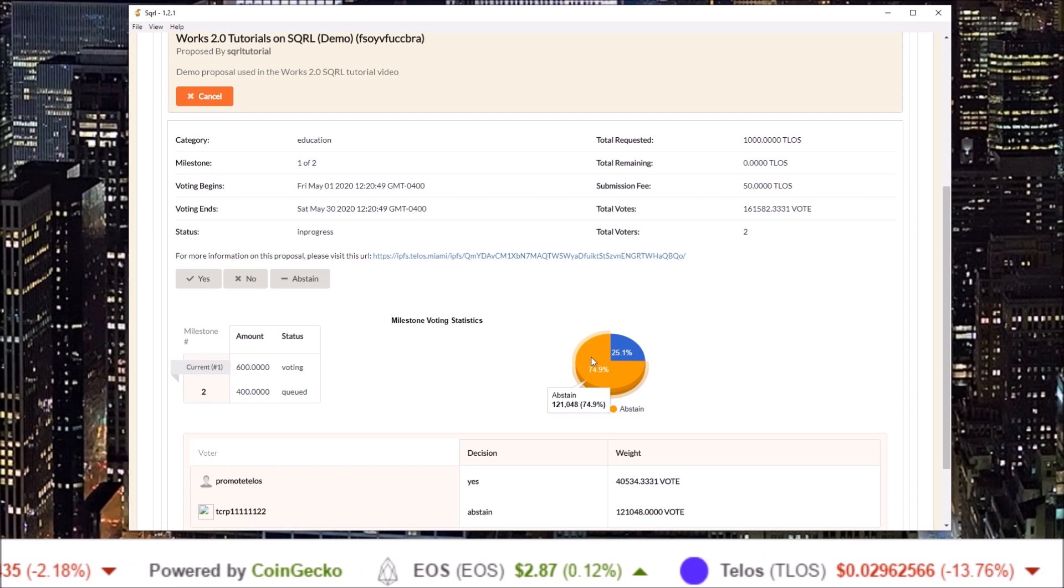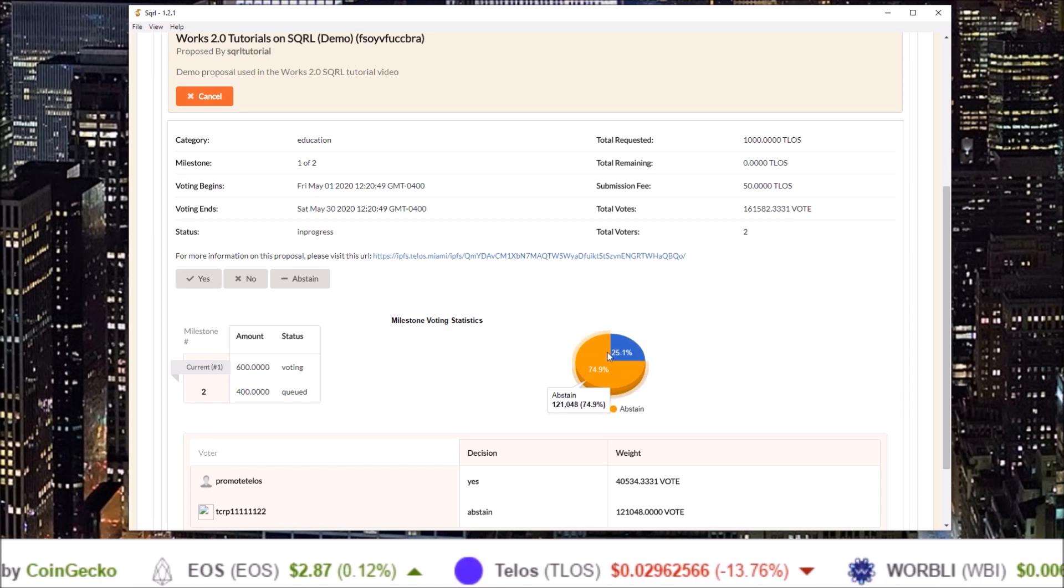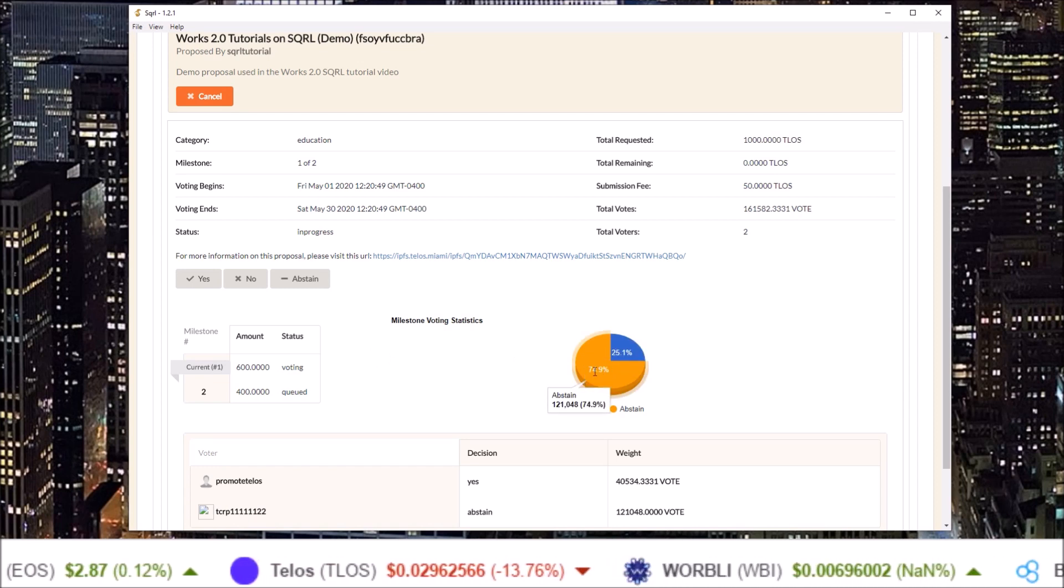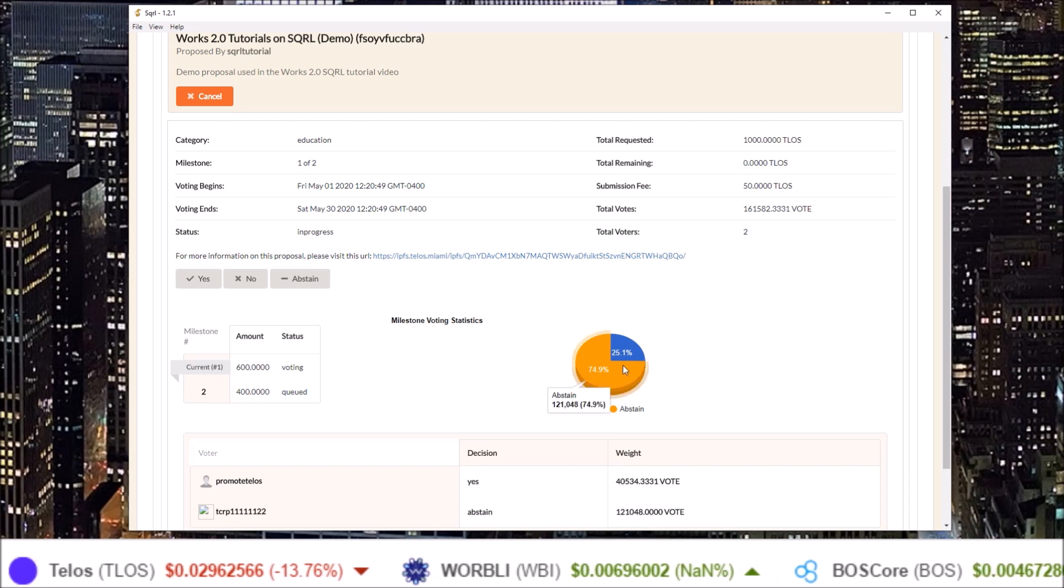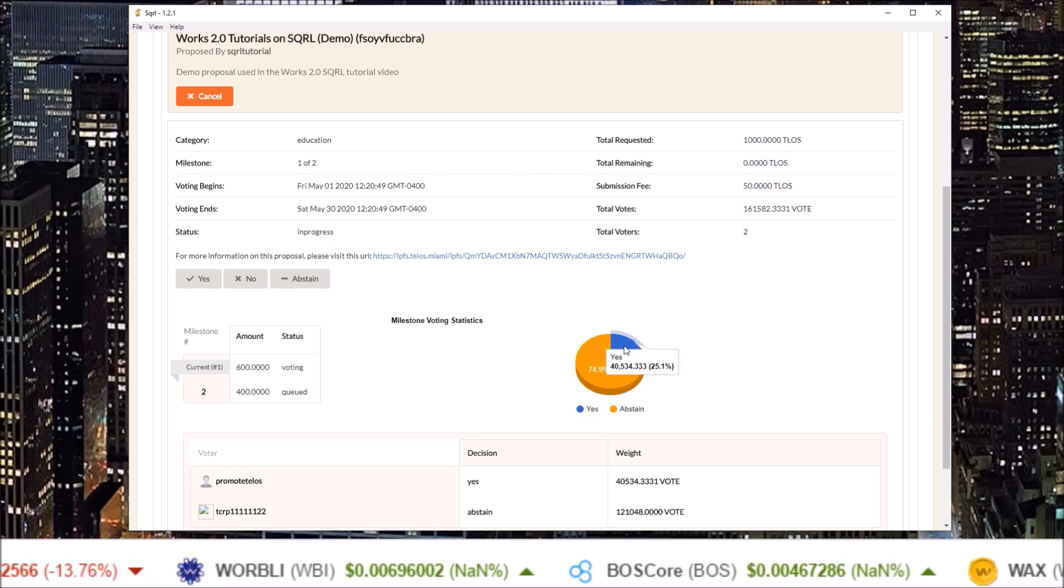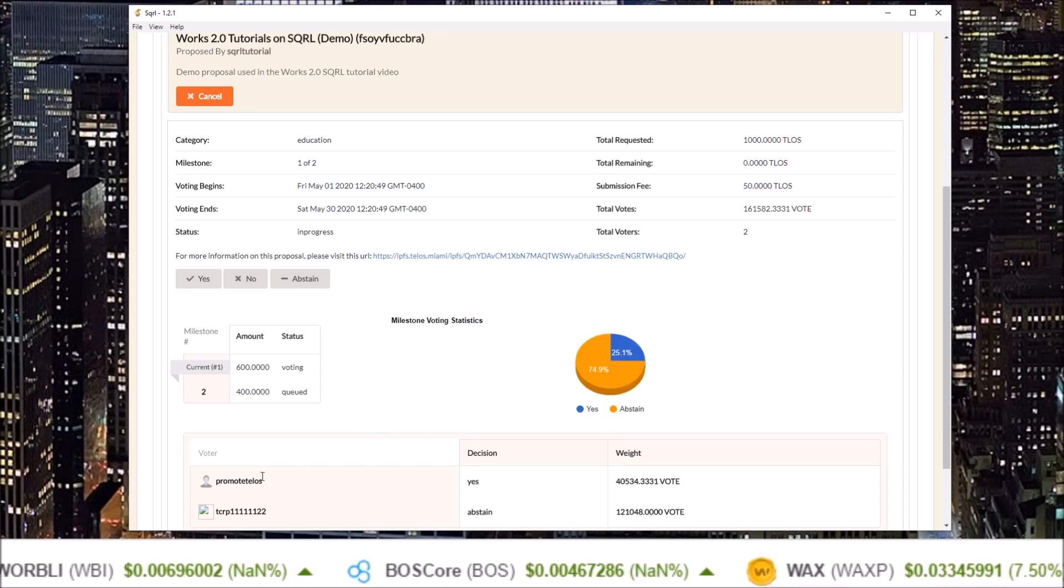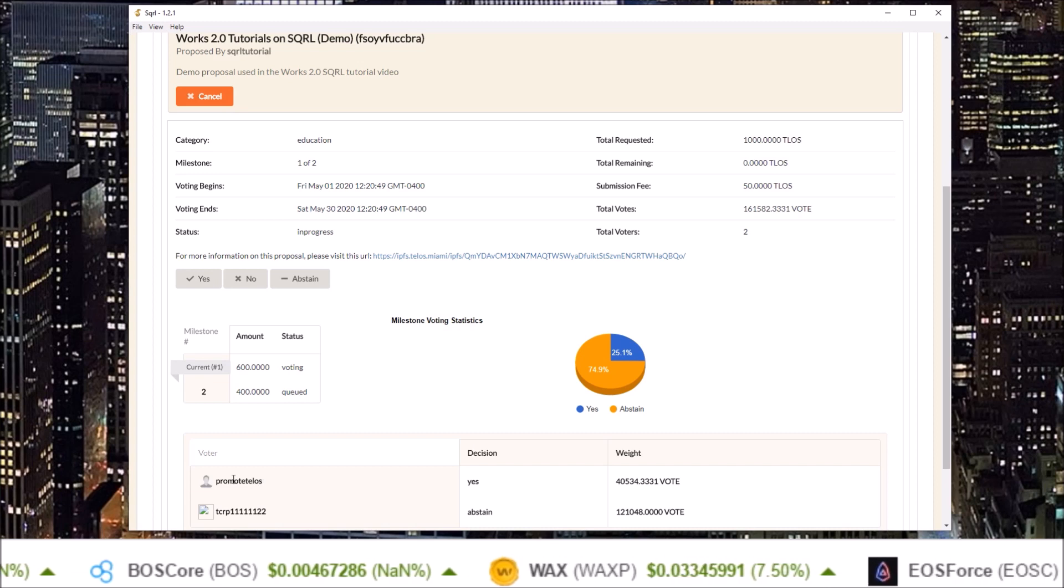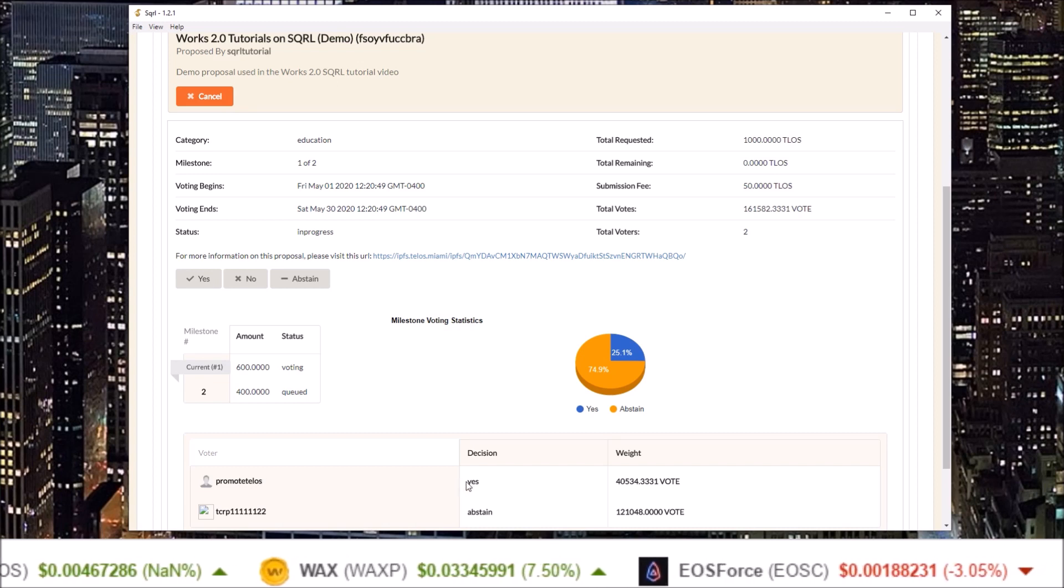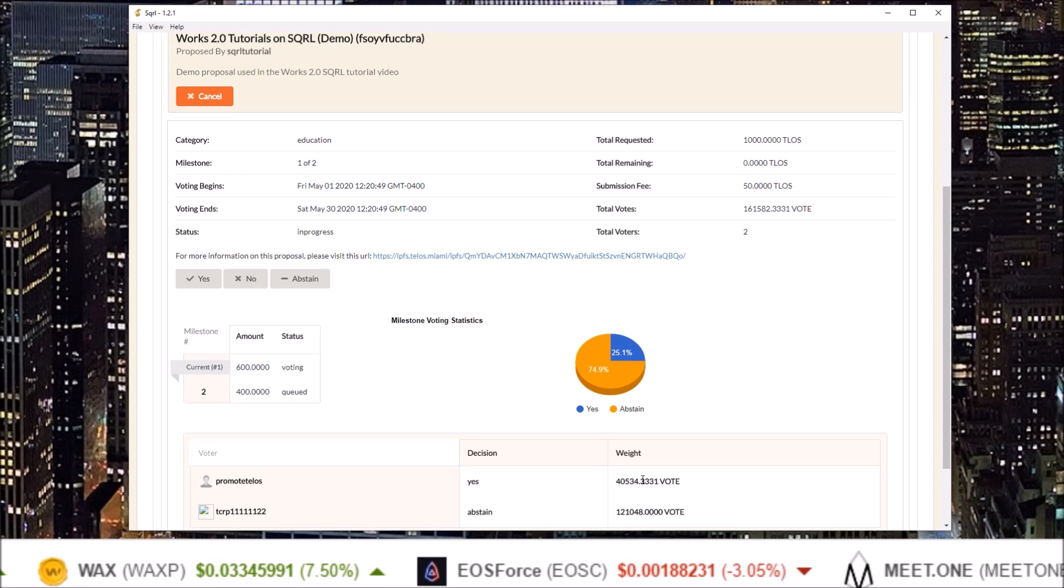A pie chart breakdown of current votes on this proposal 75% voting abstain 25% voting yes and a breakdown of the actual voters with their account name their vote and their vote weight.